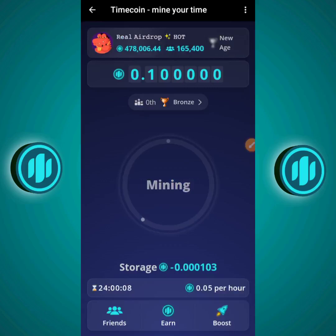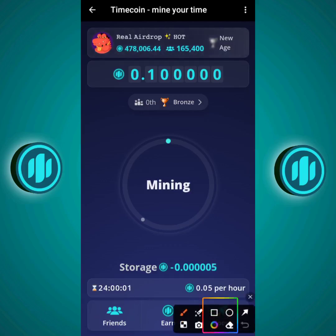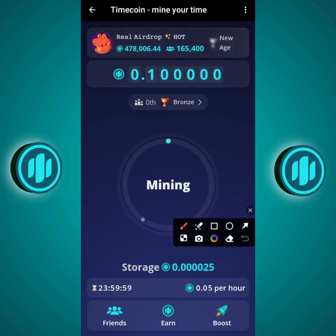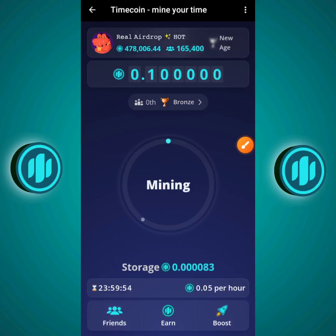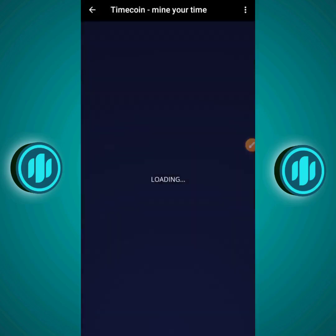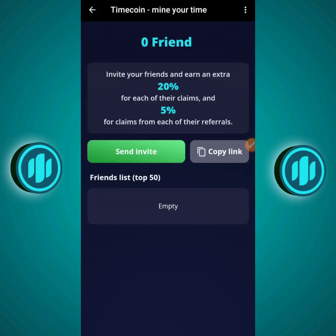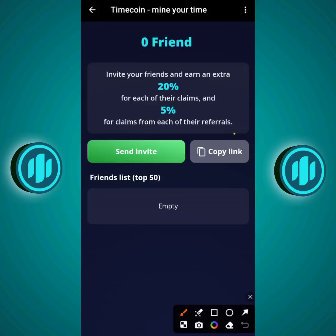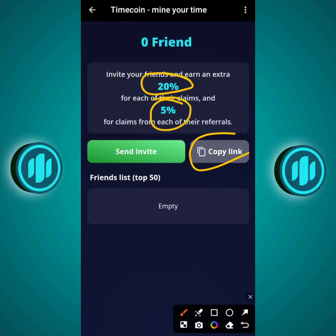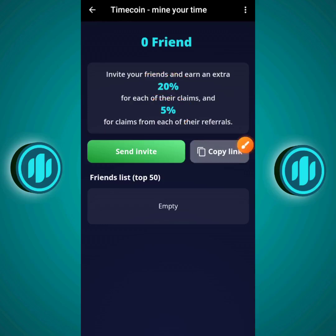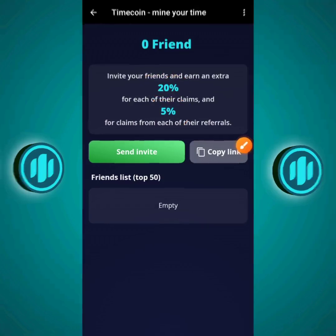The dashboard shows the main interface of the app. At the bottom you have the Friends section, the Earn section, and the Boost section. Click on the Friends section and you'll see your referral link and your friends list. The referral link is what you use to invite people — the more people you invite, the more you earn. For each person you invite directly you earn a 20% bonus, and for their referrals you earn 5%.